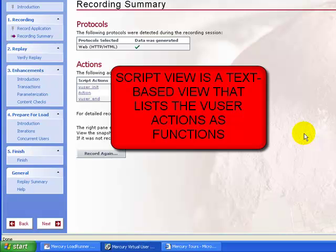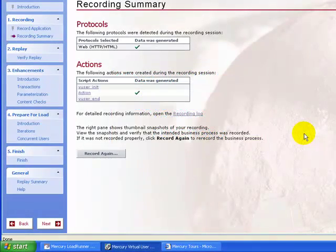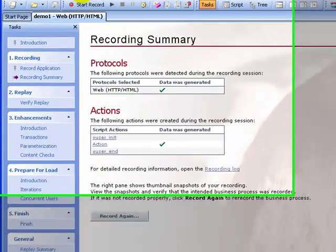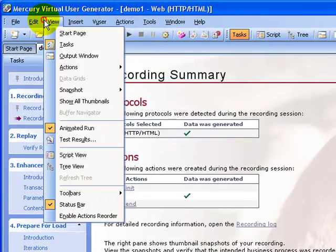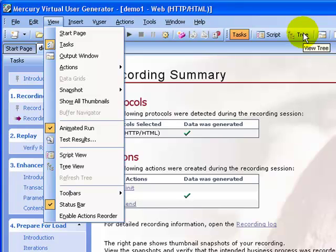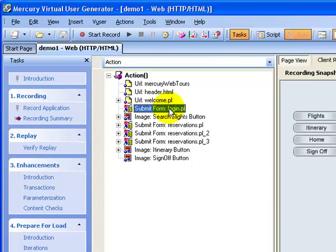So first, the tree view. To view the tree view, you can go to View and select Tree View. Alternately, you can directly click the tree view icon in the toolbar.